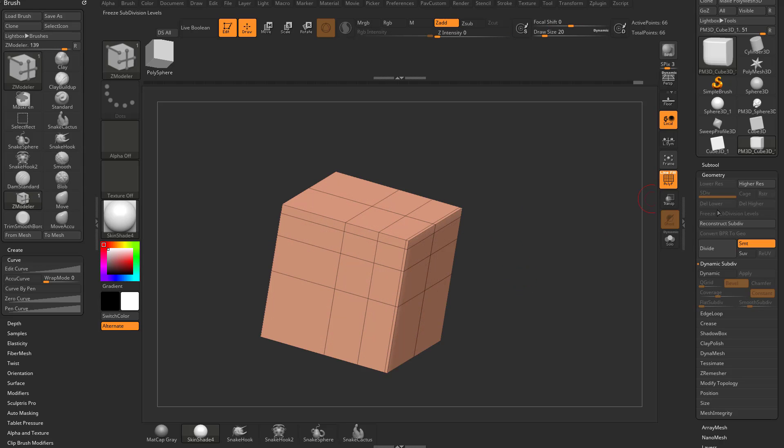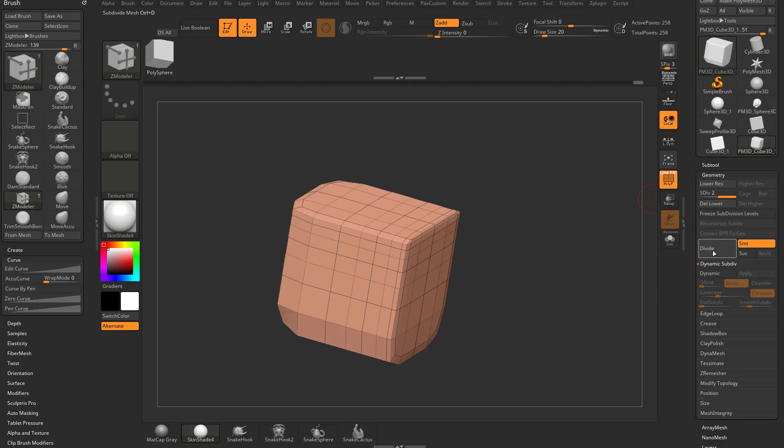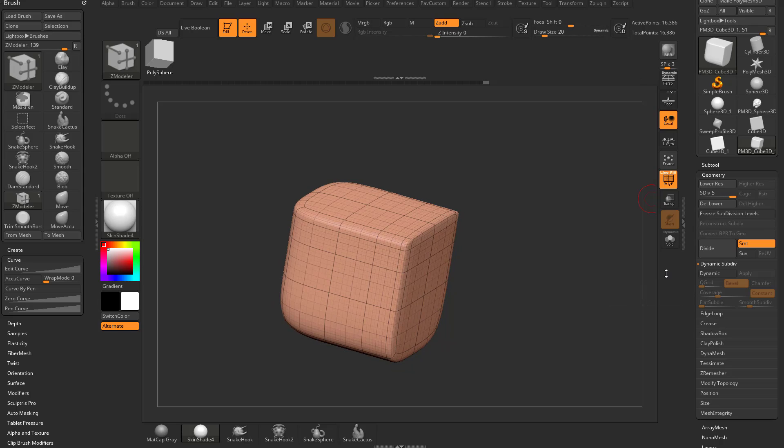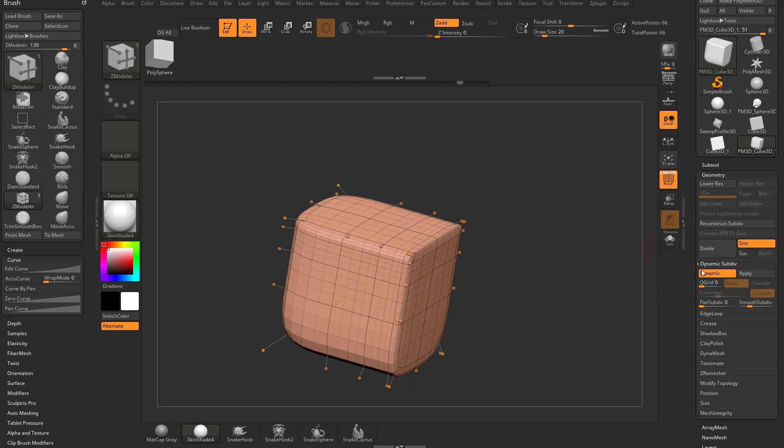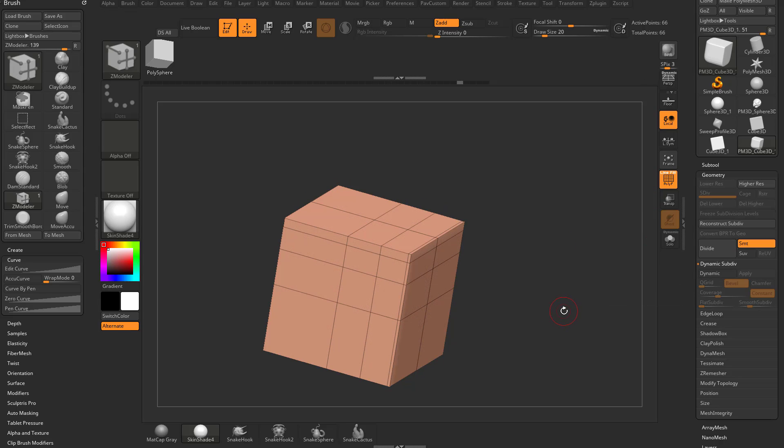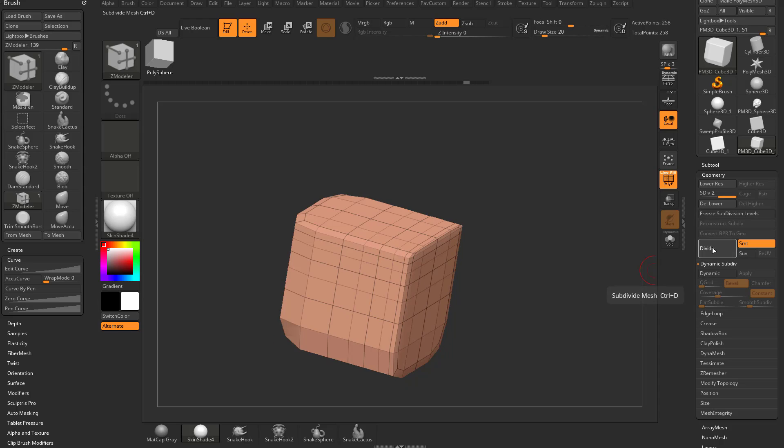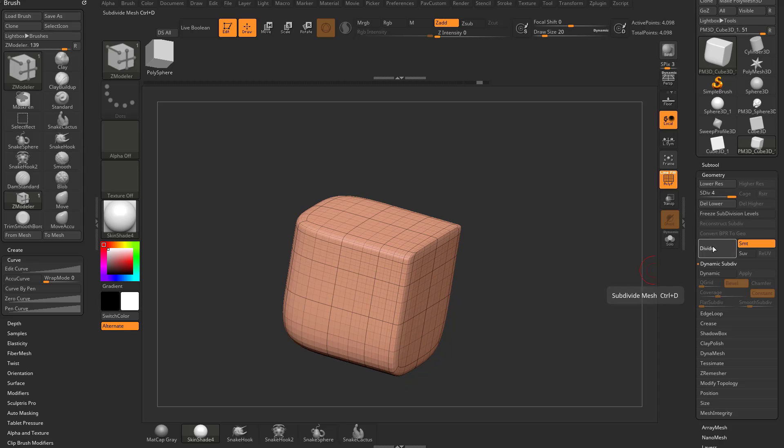When you're sculpting on a face it's probably better to actually divide the geometry up. For example, if I turn dynamic off and I go over here to geometry and I start hitting divide, we can divide, divide, divide.